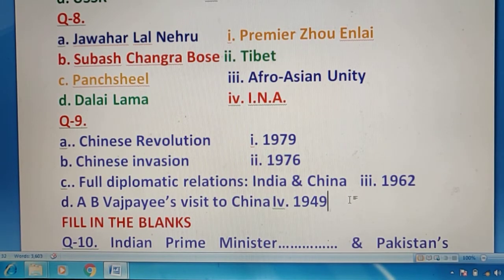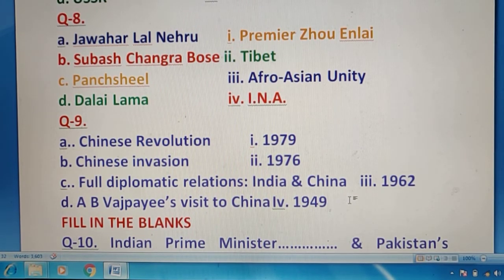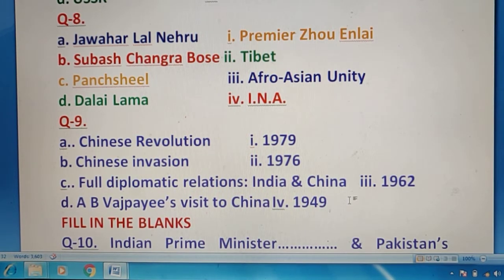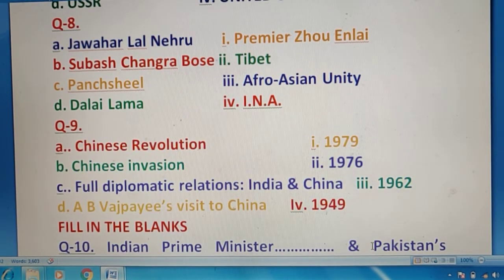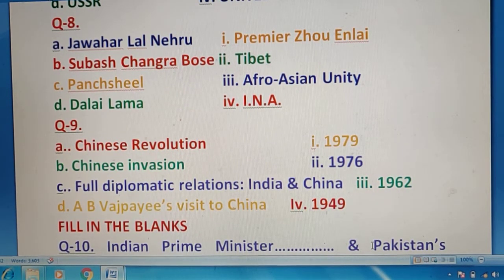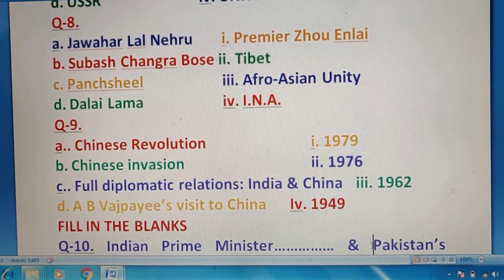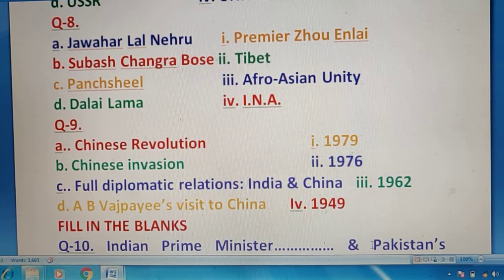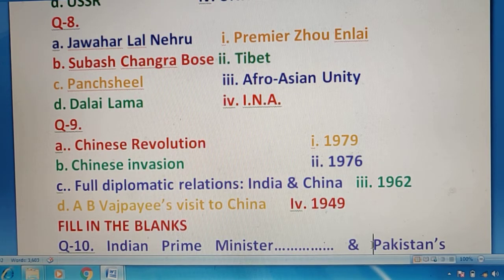अब question 9 की तरफ चलते हैं और answer match करके देता हूँ। Chinese Revolution — 1949; Chinese invasion यानी China का attack — 1962; full diplomatic relations India और China के बीच — 1976; और Atal Bihari Vajpayee — 1979. तो अब चलते हैं question 10 की तरफ।